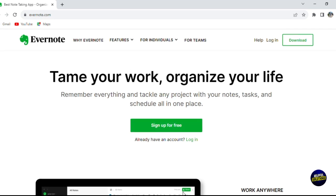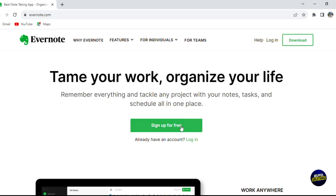Let's dive into the world of Evernote. What we need to do is go to the official website of Evernote. As you can see, you can sign up for a free trial or you can download the application. To sign up, click on 'Sign up for free'.